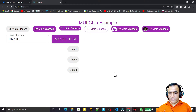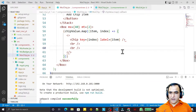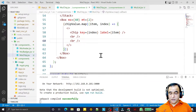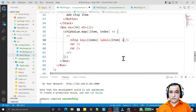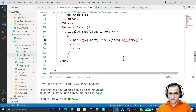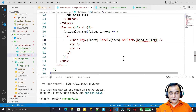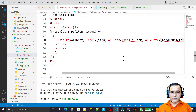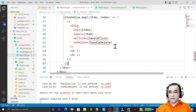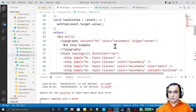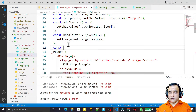Now I need to pass two functions to the Chip. I say onClick — when I click on a chip it will display the value — so I pass handleClick. And I pass the onDelete event and set it to handleDelete. Save this.